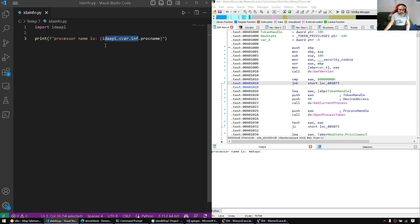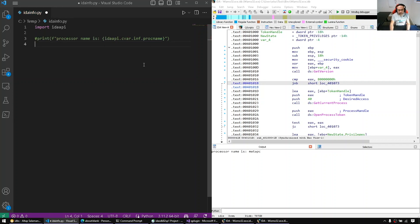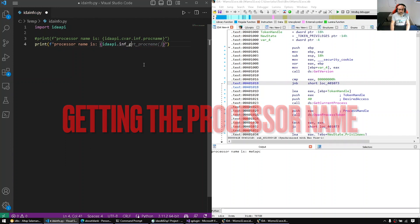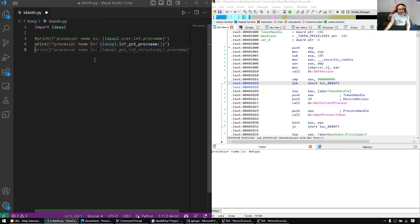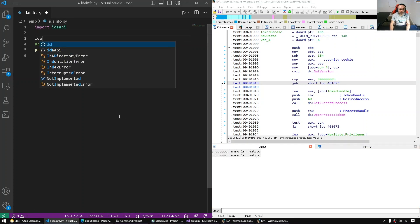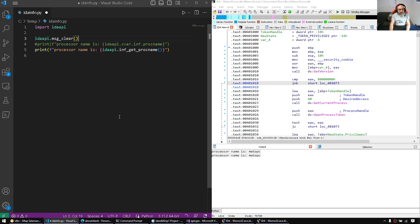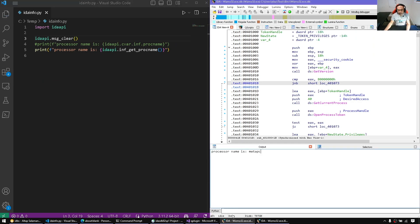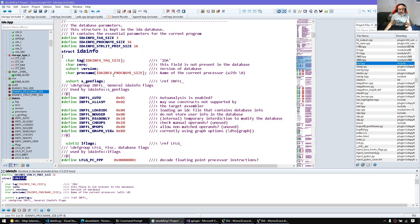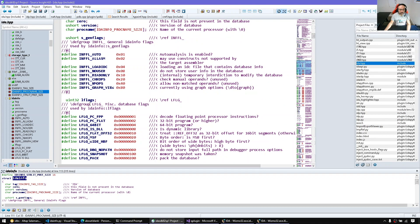Again, I don't advise accessing it through the global variable. The best way to access the same piece of information is through the getters. We have something like inf_get_ — so we use inf_get_proc_name. That's the getter. Let me clear the screen and redo it. So: do not access INF directly, use getters.